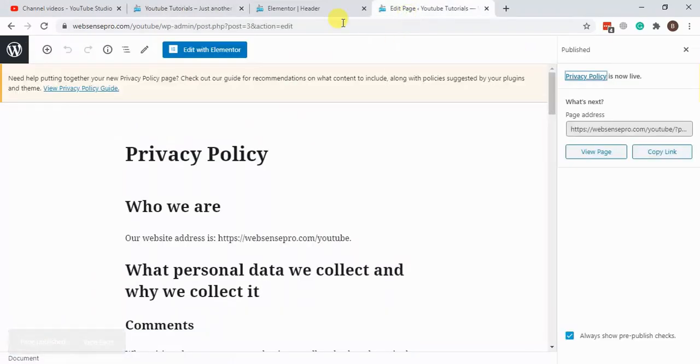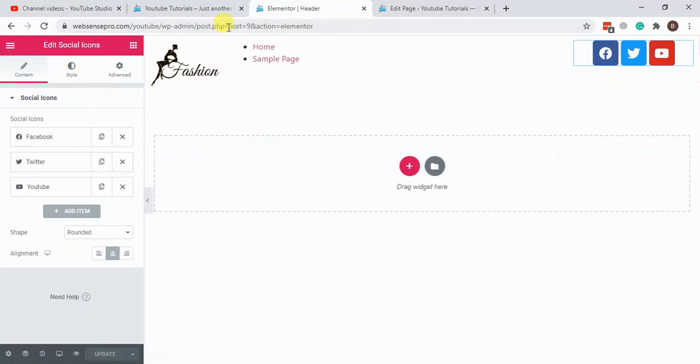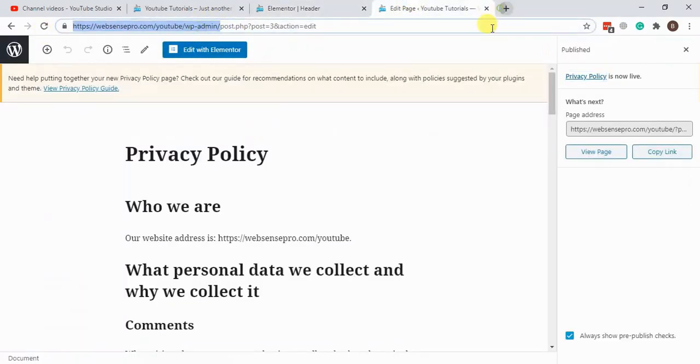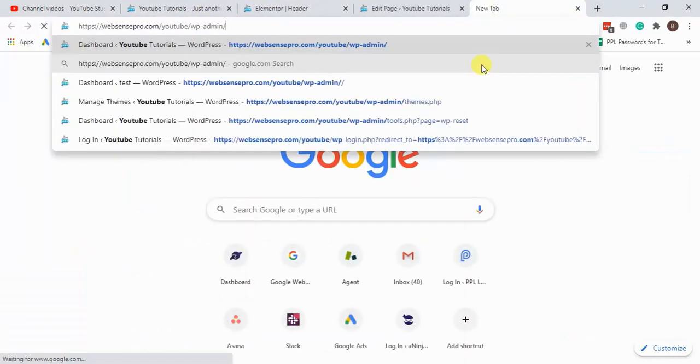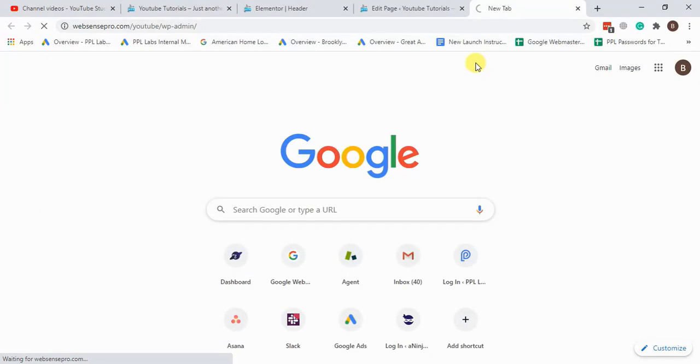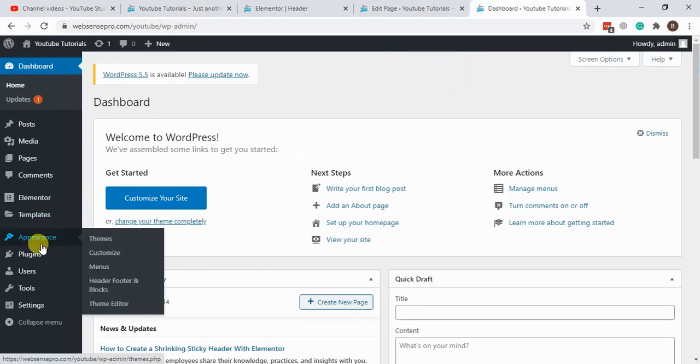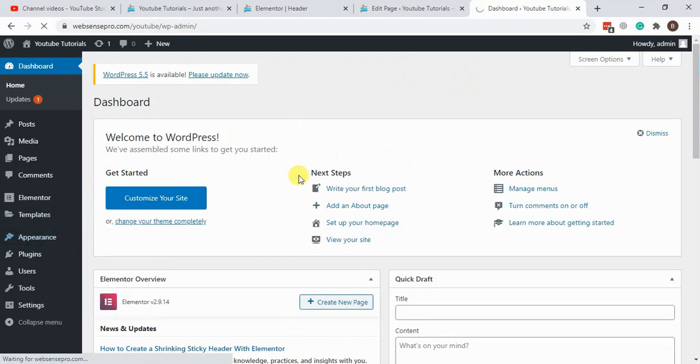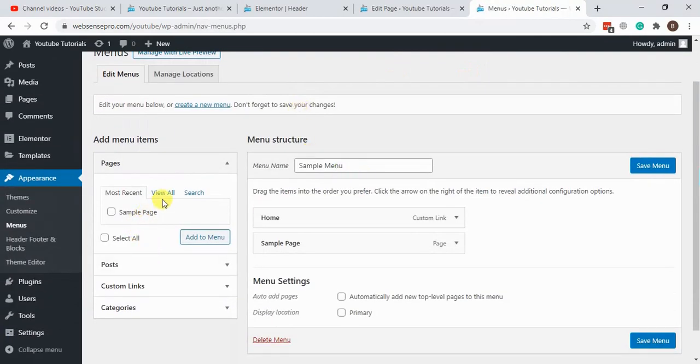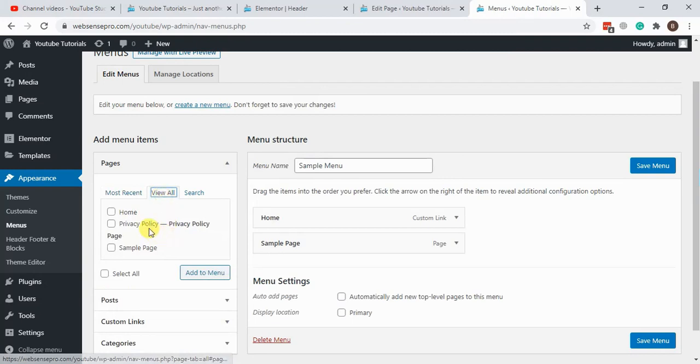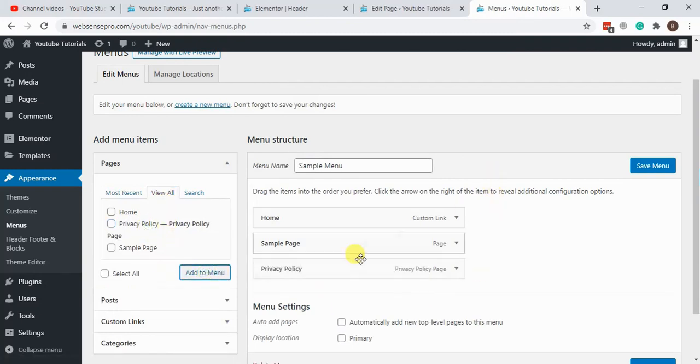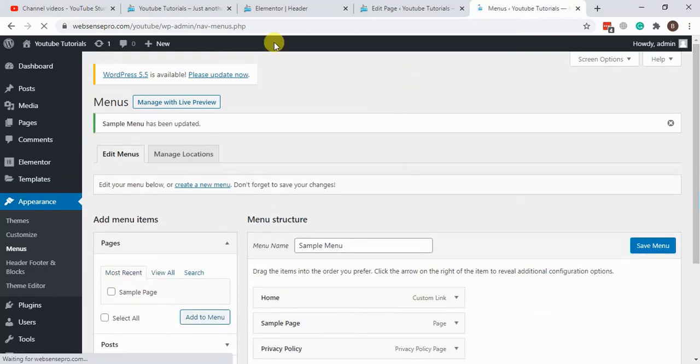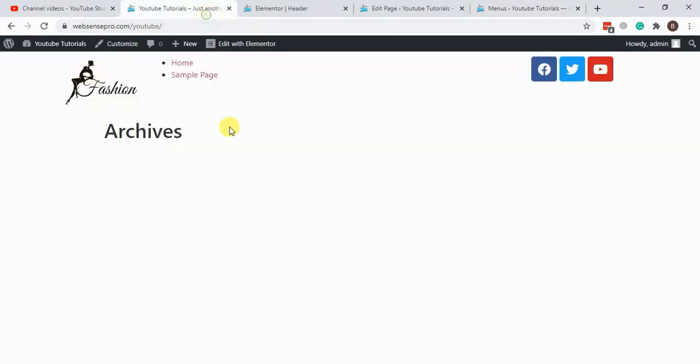Going back to the home page to see if it's showing up in the menu. Let's add this in the menu and privacy policy. Add it in the menu, save menu, and hit refresh.